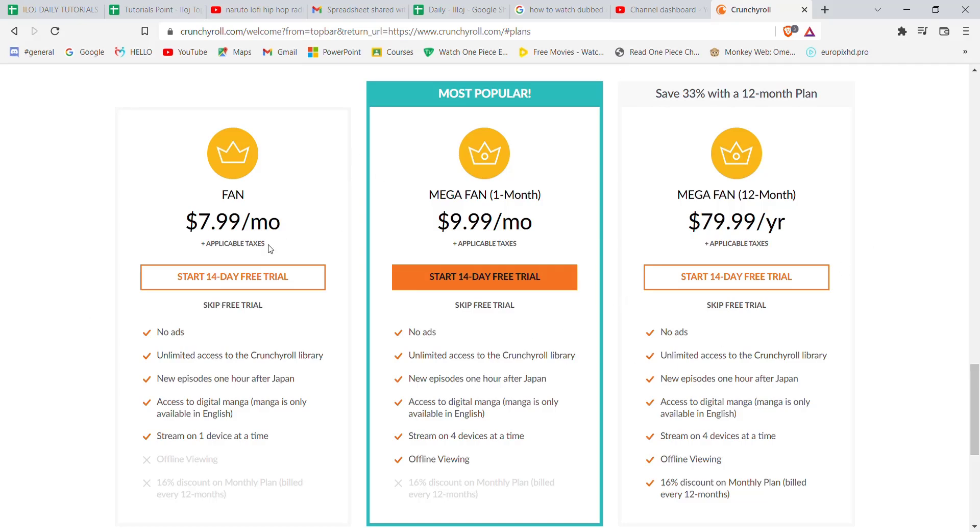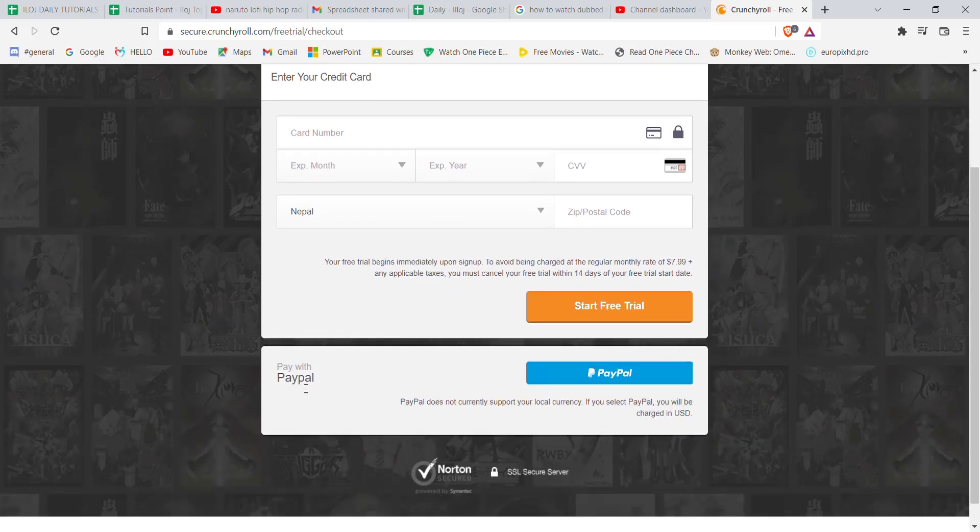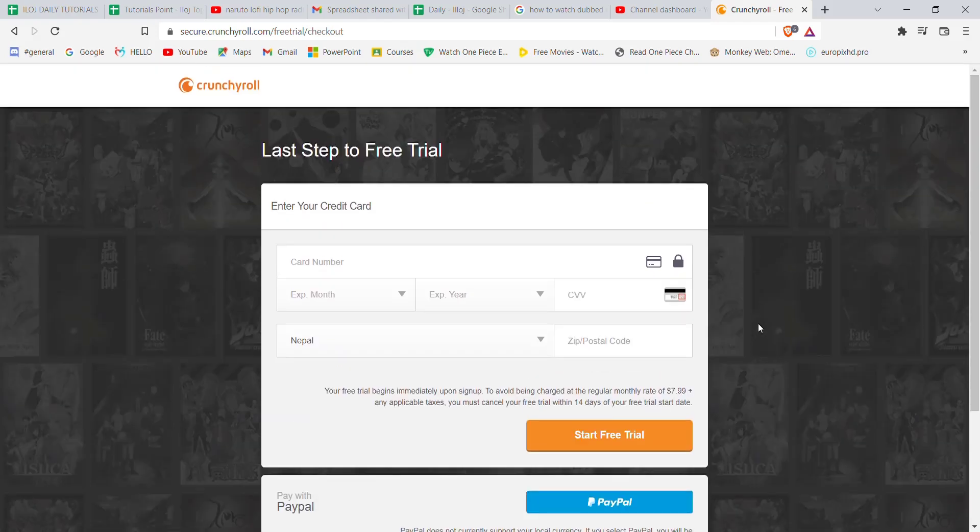Click on the start free trial option. In this page, you'll have to fill in your credit card or debit card details and click on the start free trial option, or you can simply pay with your PayPal account. After you click on the start free trial option, you'll be automatically subscribed to the free trial of the Crunchyroll premium account.